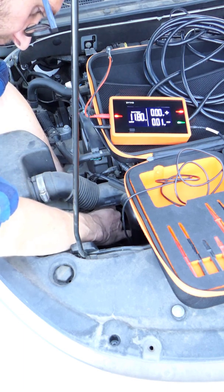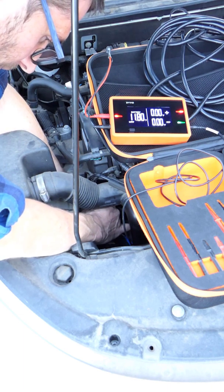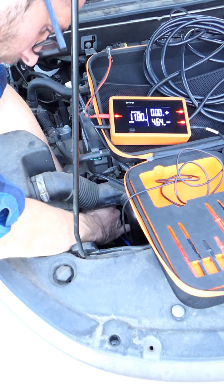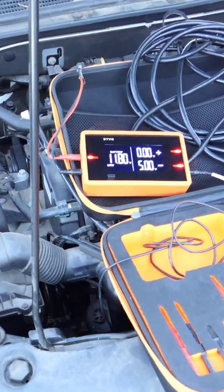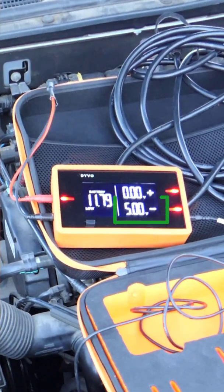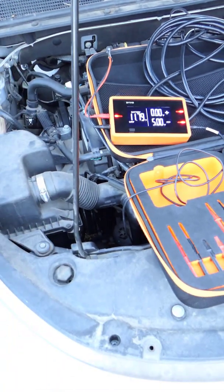Next, I'm going to check the 5-volt reference. There's my 5-volt. I know that that's good. So the only thing left to check is the signal circuit.